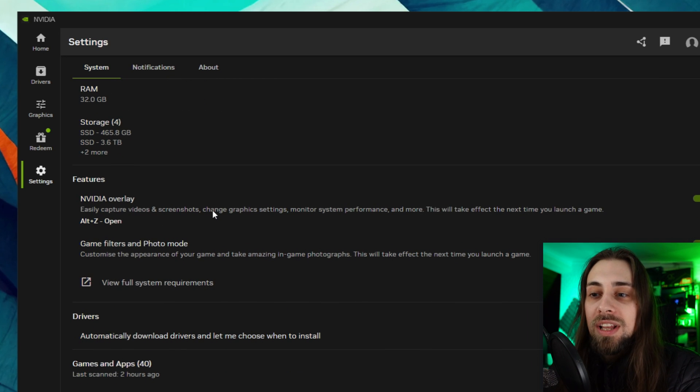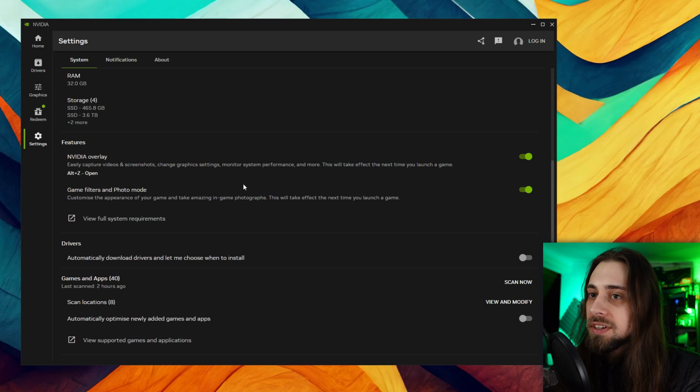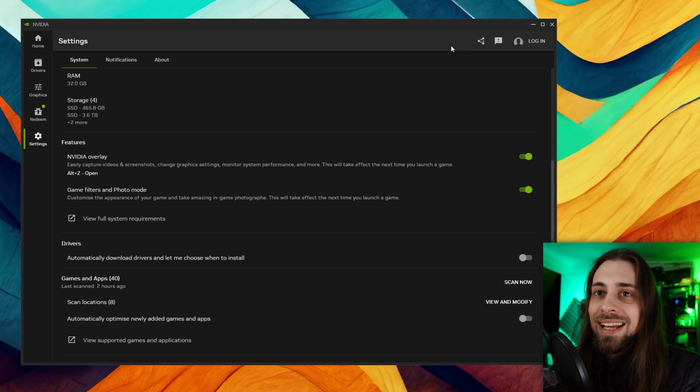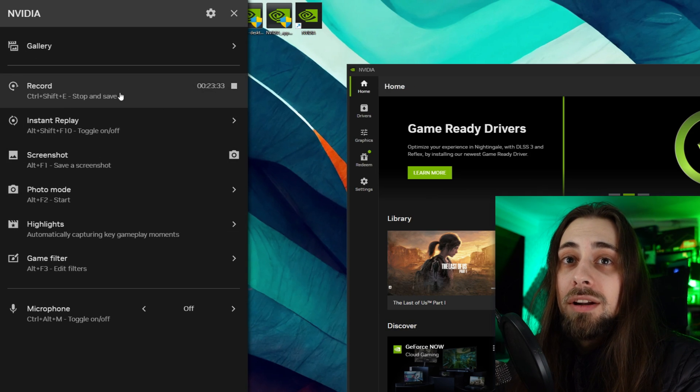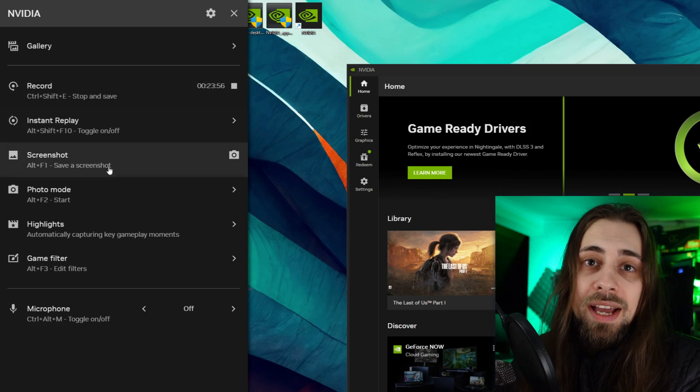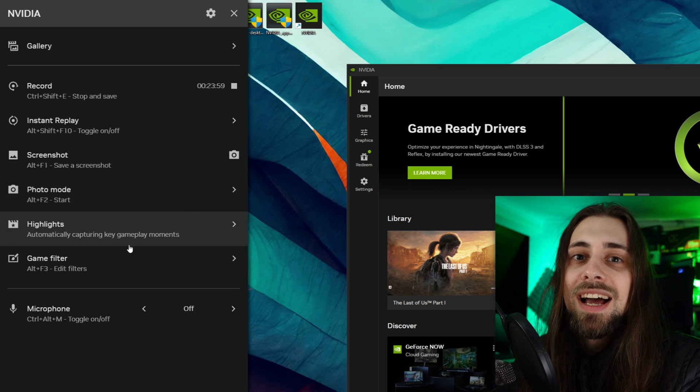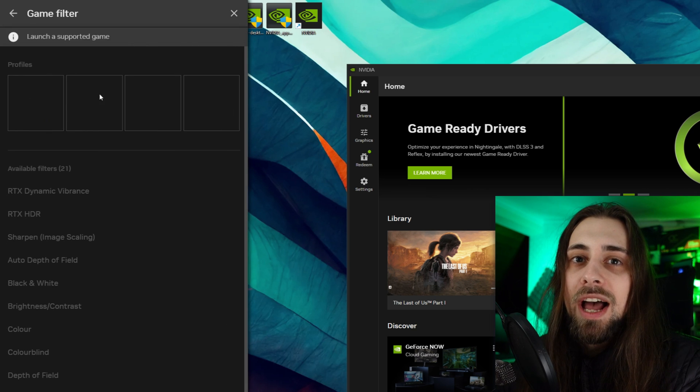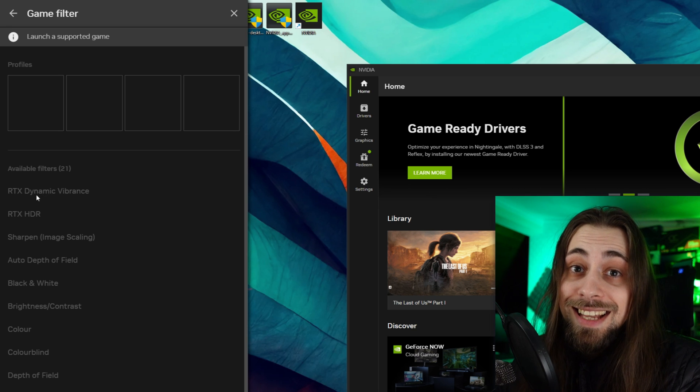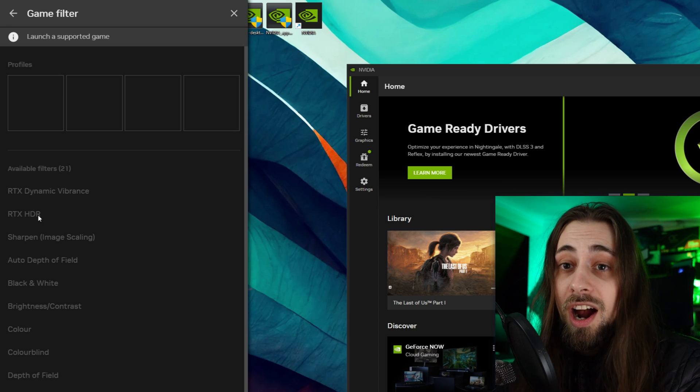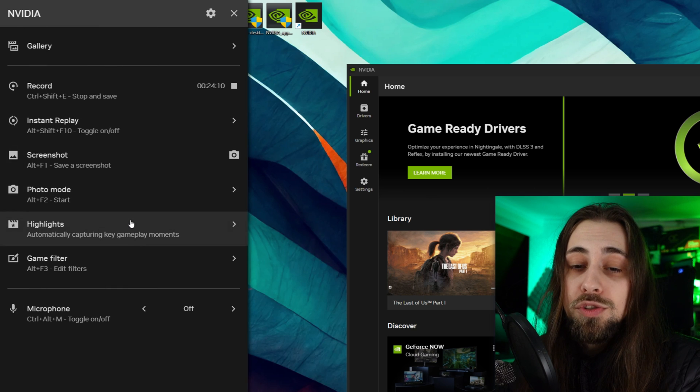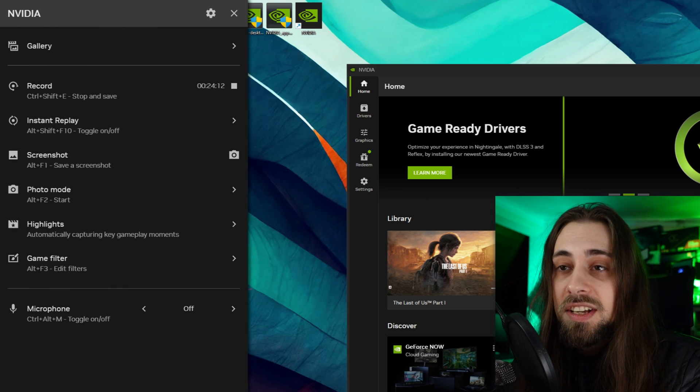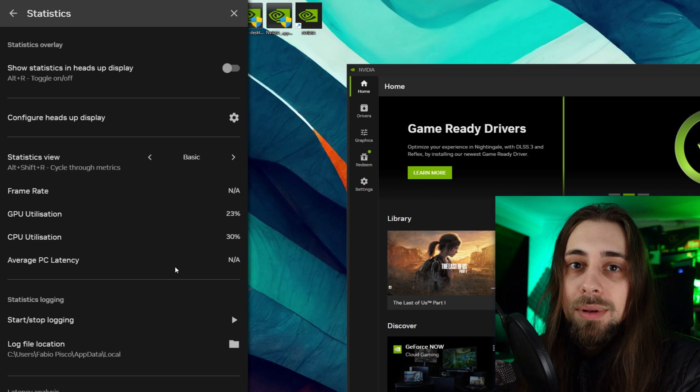Still on the system we have the Nvidia overlay that with the app is also changed a bit. For example Alt+Z or click here for the Nvidia overlay. Now we have a side tab with the Nvidia overlay and it shows the amount of time that you are recording something that the AMD drivers show as well. Then we have the instant replay, the screenshots, photos, highlights, game filters to change on the fly. If you have profiles or if you have the RTX Dynamic Vibrance or RTX HDR you can simply change them on the fly. It works pretty well actually.